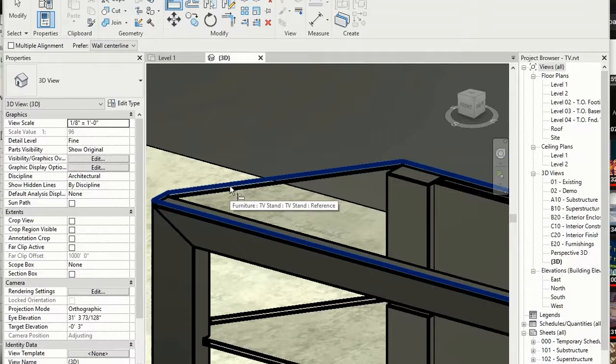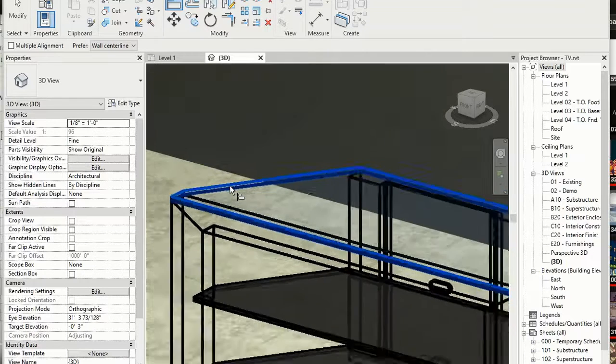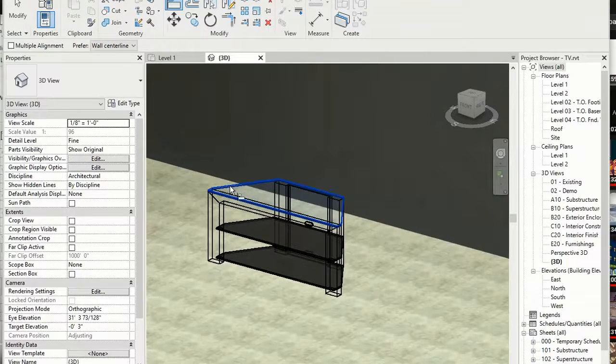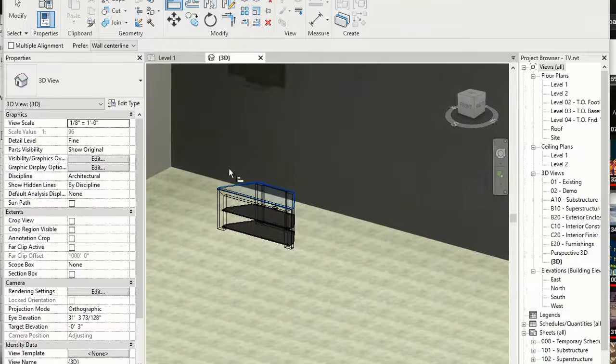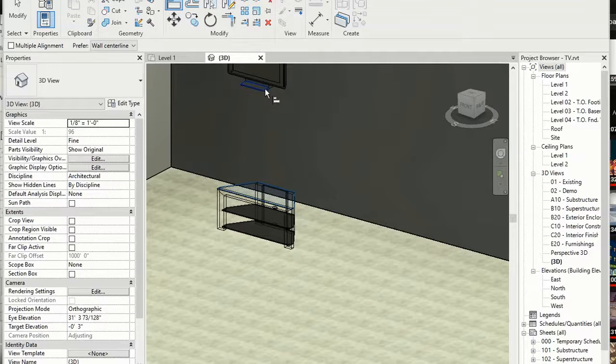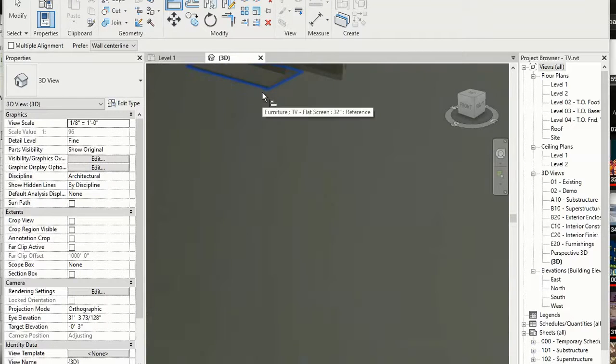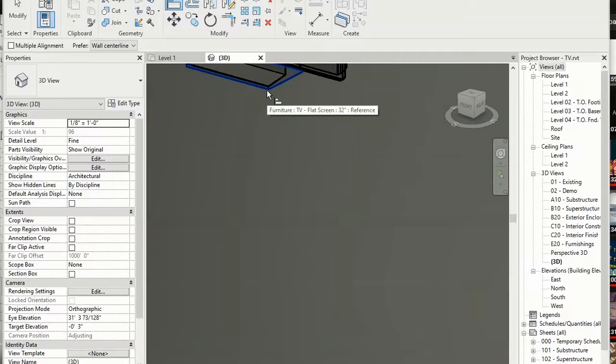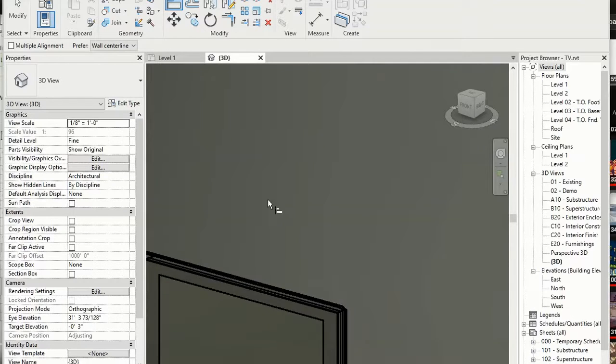There it is. I want to pick the top of the TV stand, and I'm going to move the bottom of the TV to that. So I'm going to zoom in on that TV, make sure I've got the bottom highlighted, and click on that.